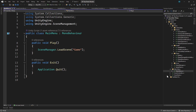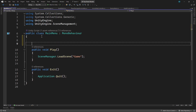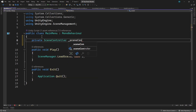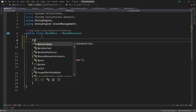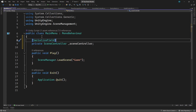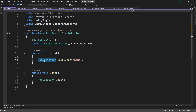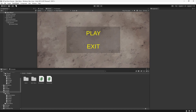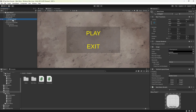We'll add a serializable field for the scene controller in the main menu script. Then, in the play method, we'll replace the LoadScene call with a call to the scene controller. We'll save this and switch back to Unity. We'll select the main menu panel in the hierarchy, then drag the scene controller into the field in the inspector.